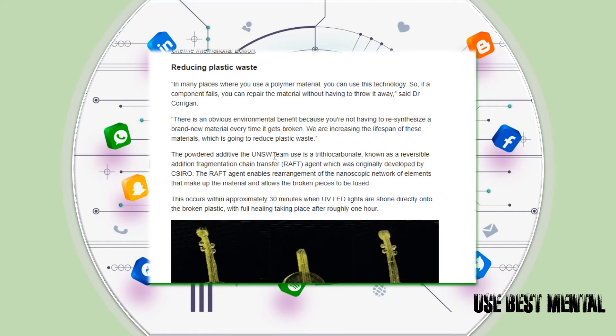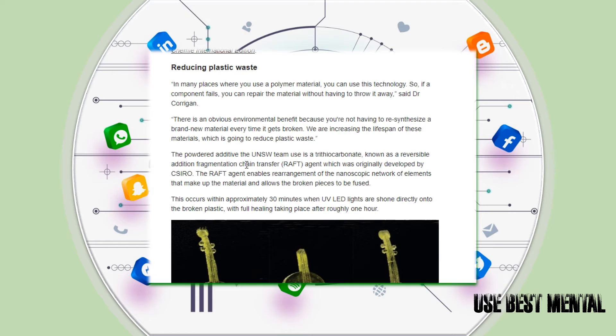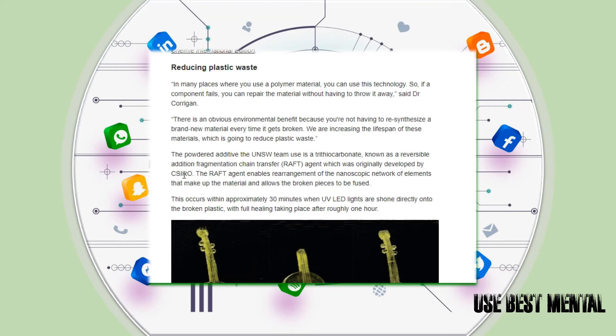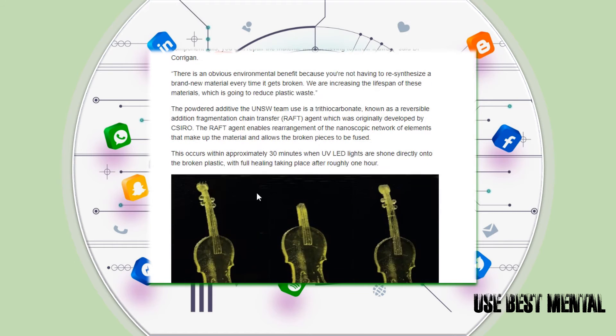The powder additive the UNSW team uses is a trithiocarbonate, known as a reversible addition fragmentation chain transfer (RAFT) agent, which was originally developed by CSIRO. The RAFT agent enables rearrangement of the nanoscopic network of elements that make up the material and allows the broken pieces to be fused.